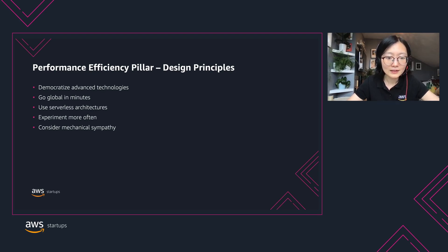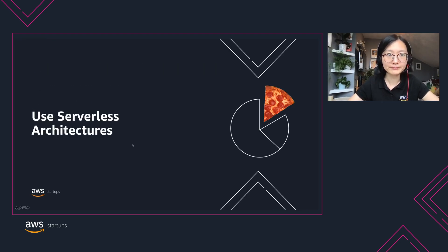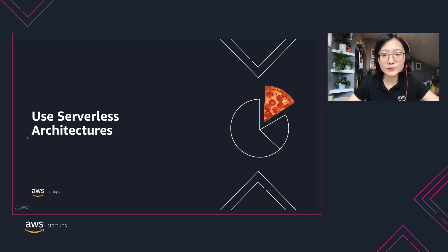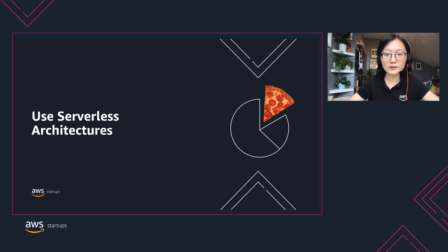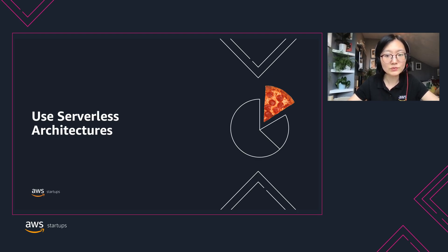Now let's dive deep into two of the principles that I found are getting lots of interest from startup customers. The first is to use serverless architectures — it removes the need for you to run and maintain physical servers. For example, if you have a workload that needs to run daily, rather than having an EC2 machine running all day, you can trigger serverless compute such as Lambda or Fargate to run the jobs when you need it. You will have better utilization of your resources and less management on the machine. Also, you don't have to configure scaling.